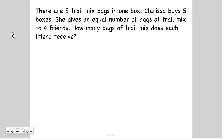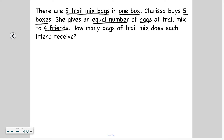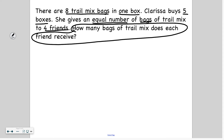So let's look at this other one that you're going to solve now. There are 8 trail mix bags in 1 box. Clarissa buys 5 boxes. She gives an equal number of bags of trail mix to 4 friends. How many bags of trail mix does each friend receive? Go ahead and solve this problem, then press play when you're ready to check your work. Pause now, then press play when you're ready.